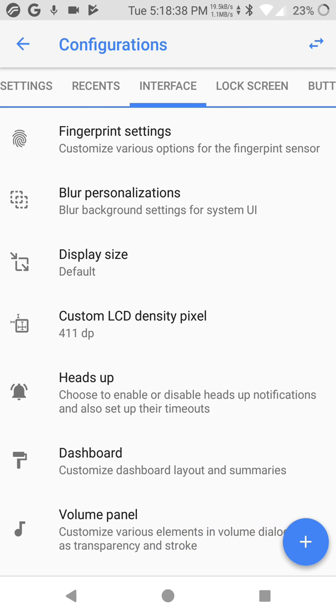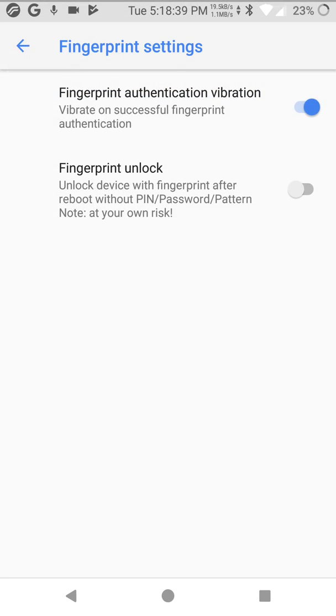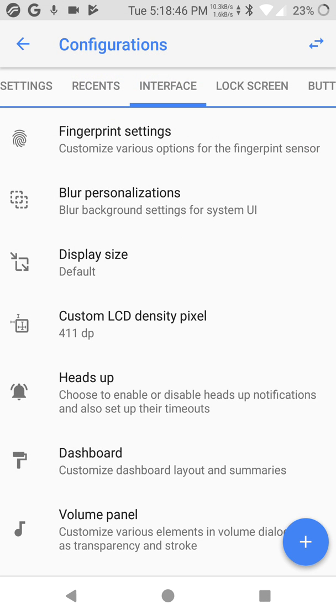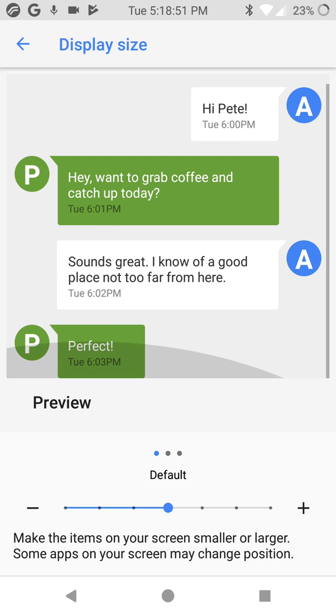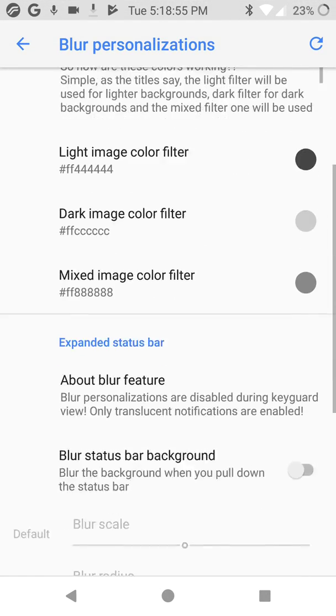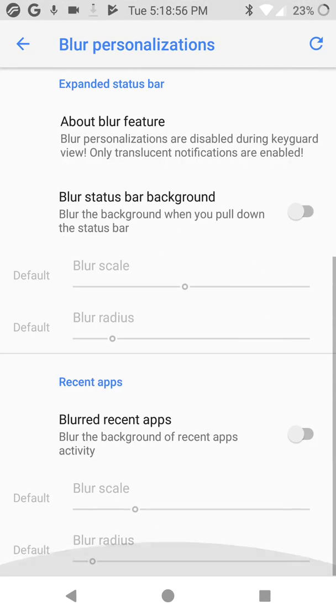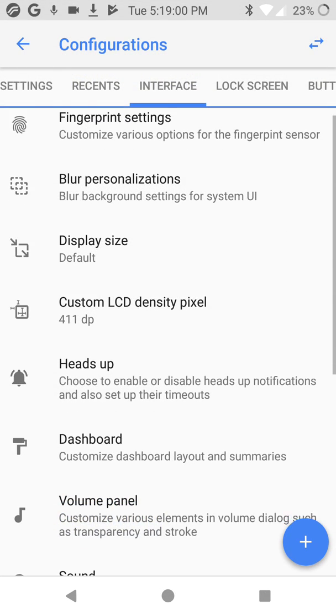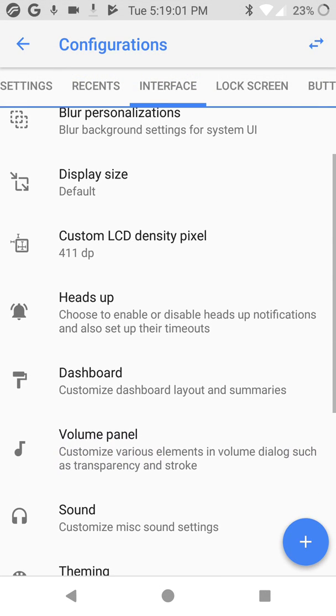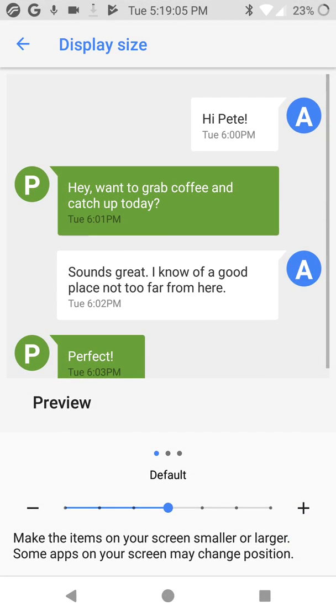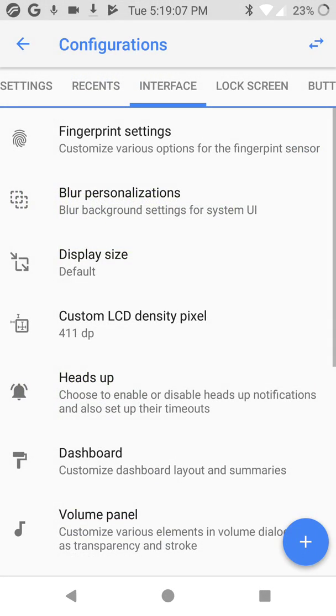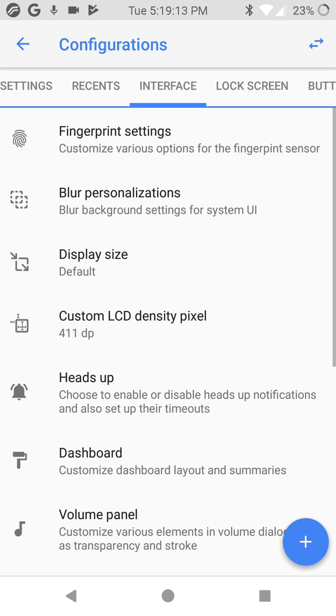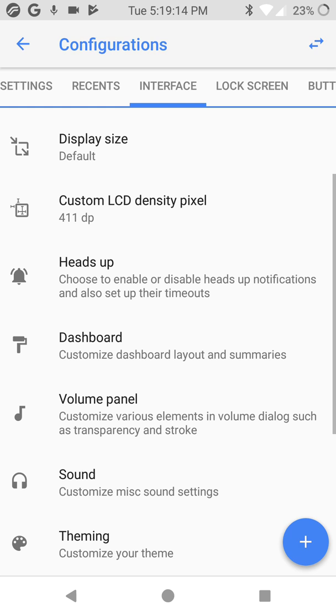Interface. Fingerprint settings, you have here some options for fingerprint. Blur personalizations, click on it. Display size, blur personalizations. I don't have to use this now, you can test it by yourself. I'm just showing you display size. If you want to change the display size, do it here. Custom LCD density pixel, do it by yourself, customize it if you want.